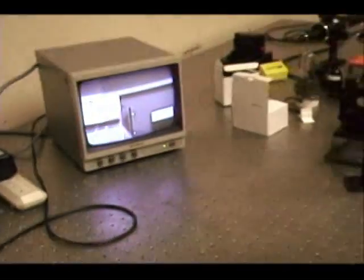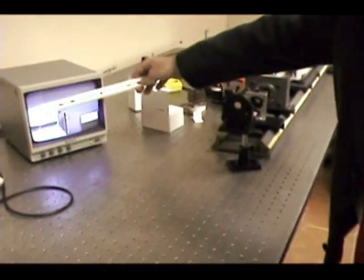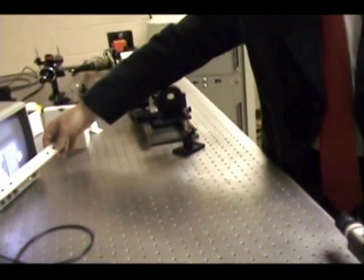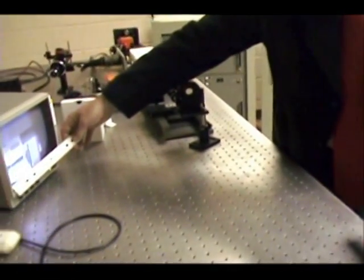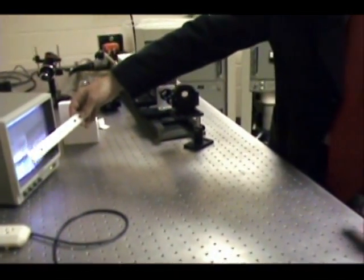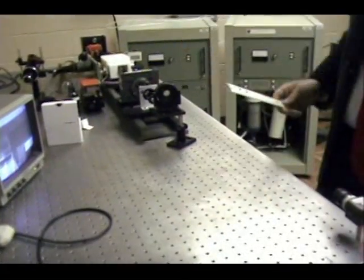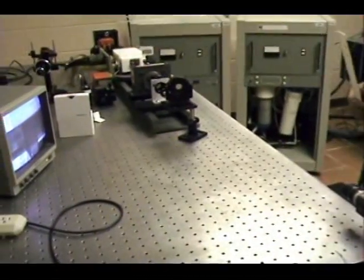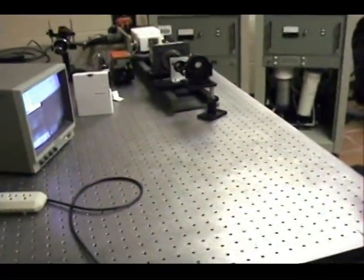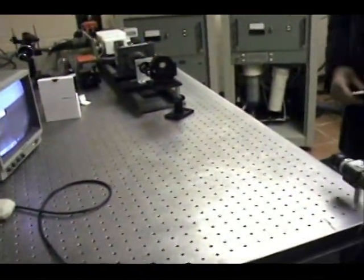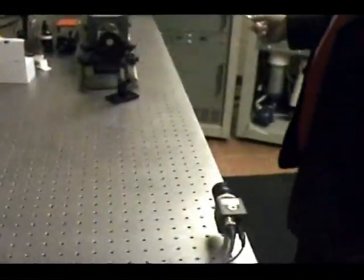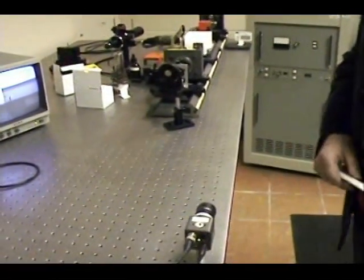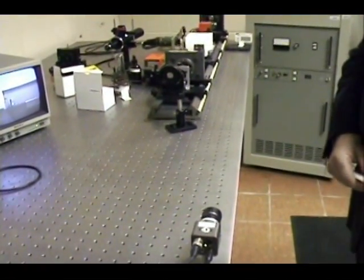At that point, you measure the size of this image with a ruler, and also the size of the full image. The ratio of the full image size over the size of the target gives you the magnification of the camera. Multiplying the number of lines in the target by this magnification factor, you can find the number of pixels in this camera.